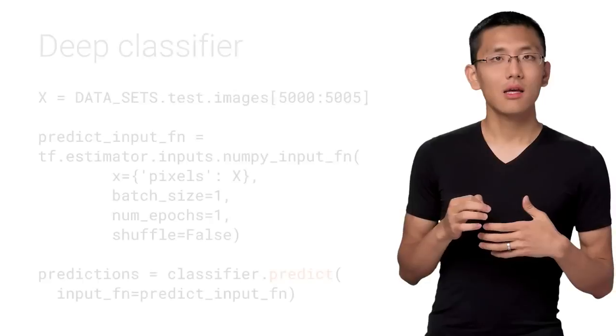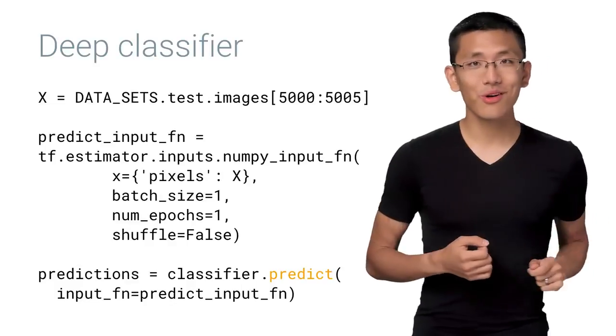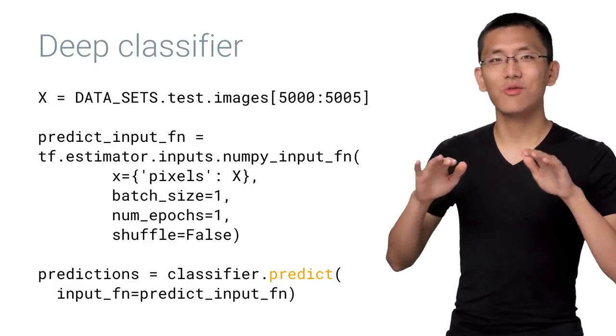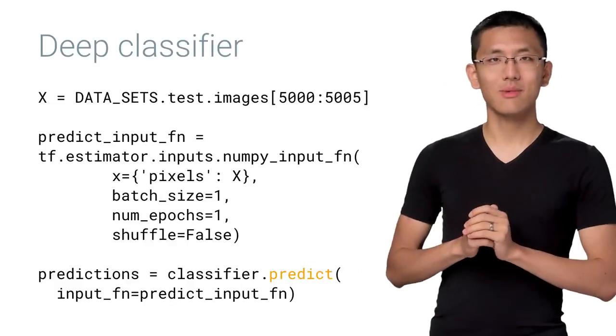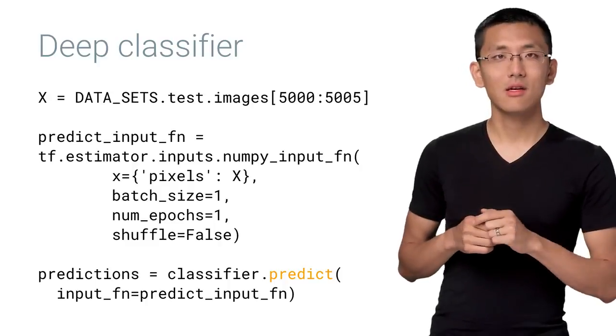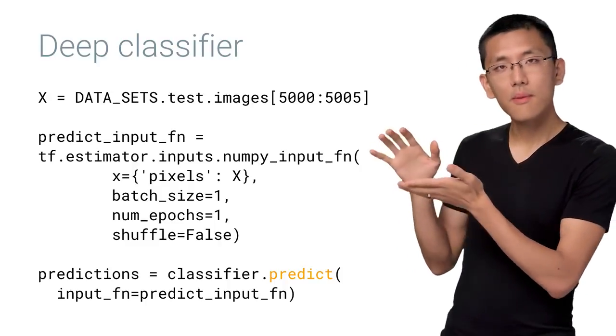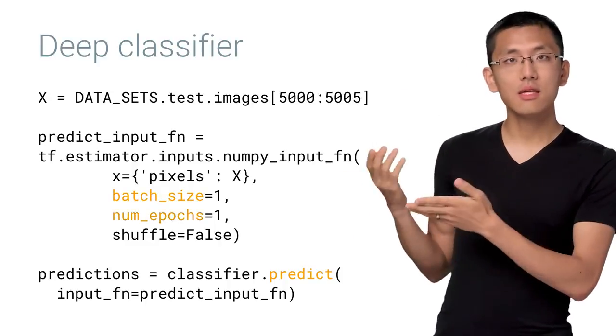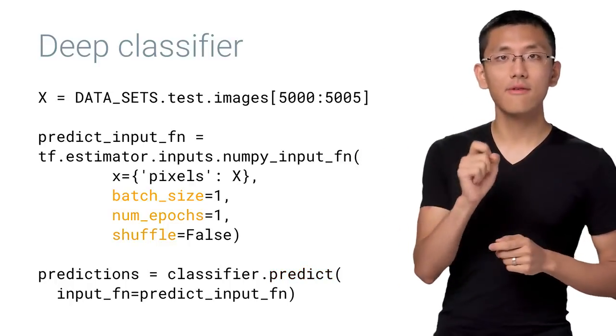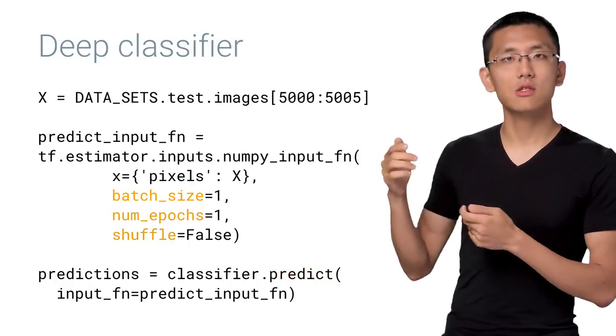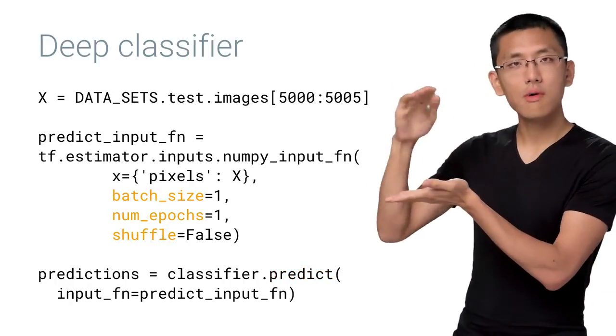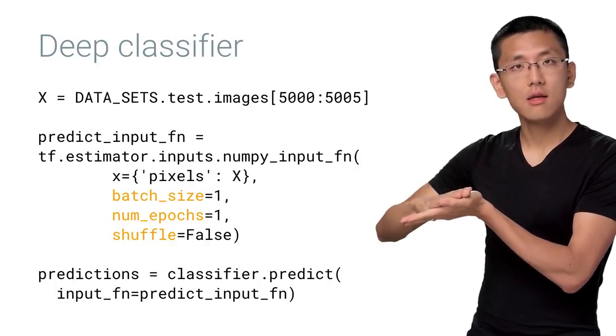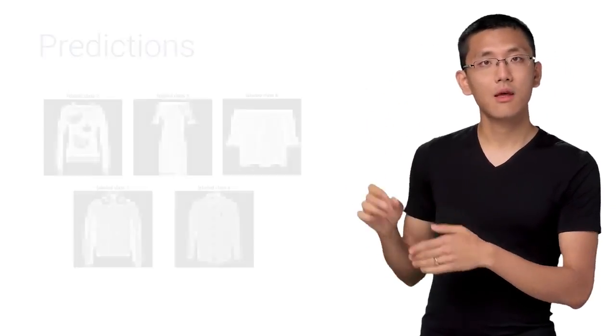Let's also take a quick peek at how you can make predictions using estimators. In large part, it looks just like how we called train and evaluate. That's one of the great things about estimators, the consistent interface. Notice that this time we've specified a batch size of 1, num epochs of 1, and shuffle as false. This is because we want the predictions to go one by one, making predictions through all the data and preserving that order.